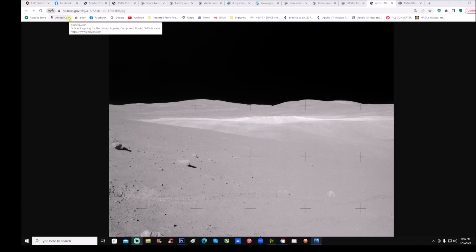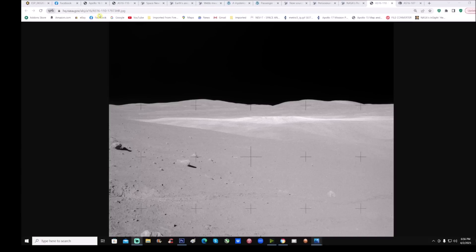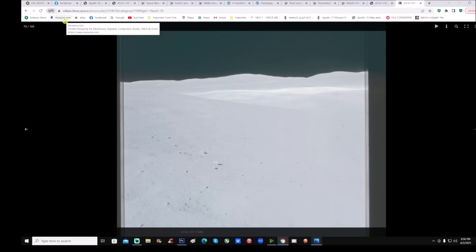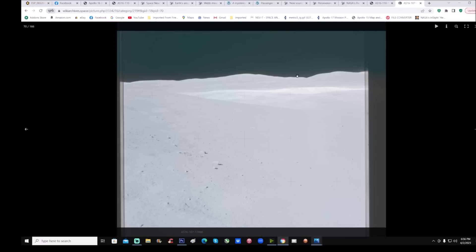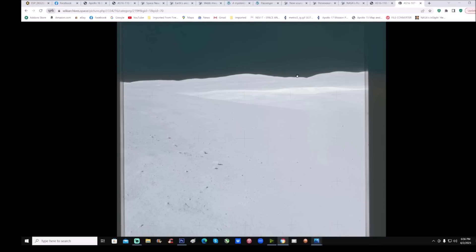You can see right here this is hq.nasa.gov and the photo ID is AS16-110-17973HR. There's another place to get it from as well — this one right here from wiki archives — and you can see it's basically the same photo. This one's black and white and grainy, the other one's more smoothed out and completely washed out.